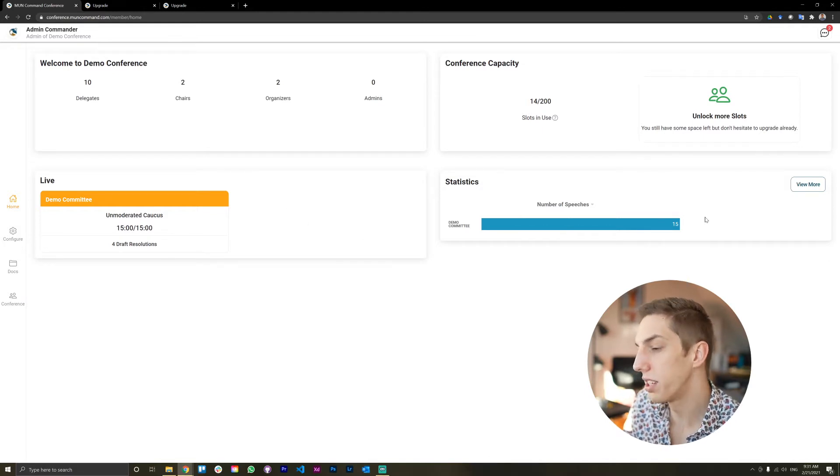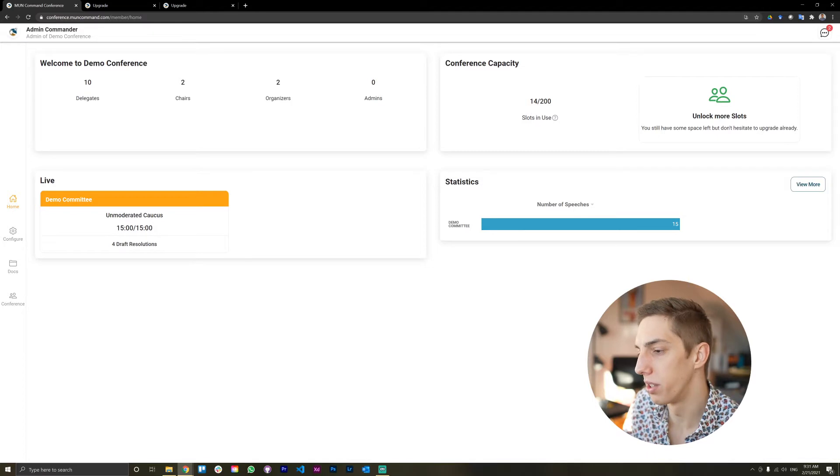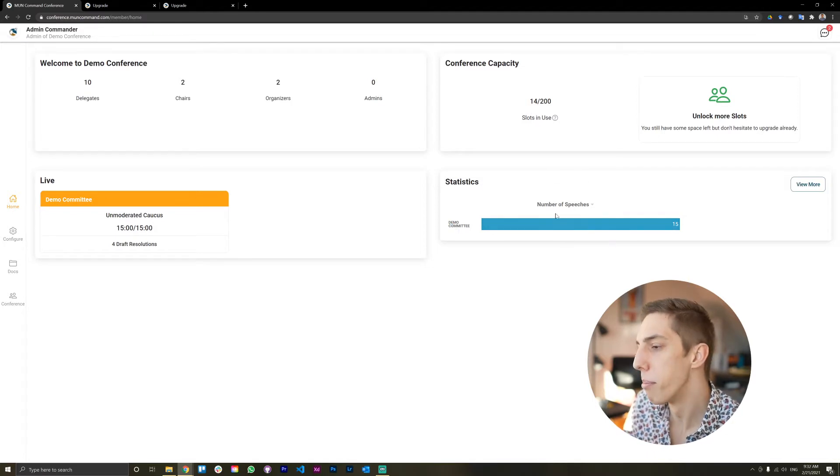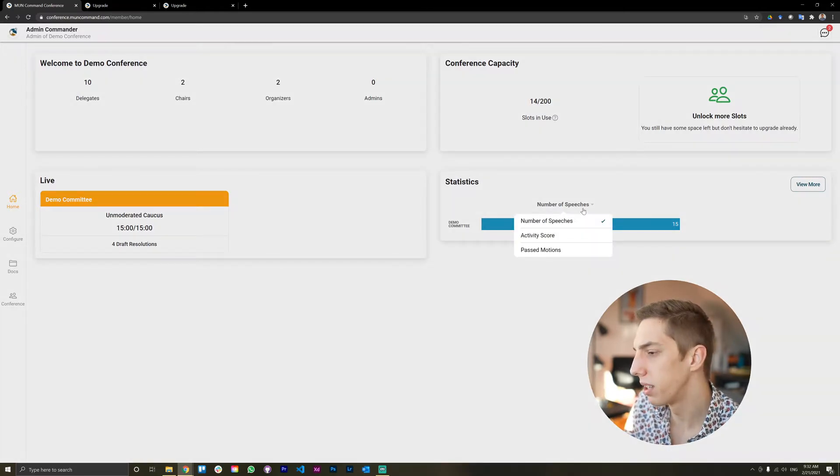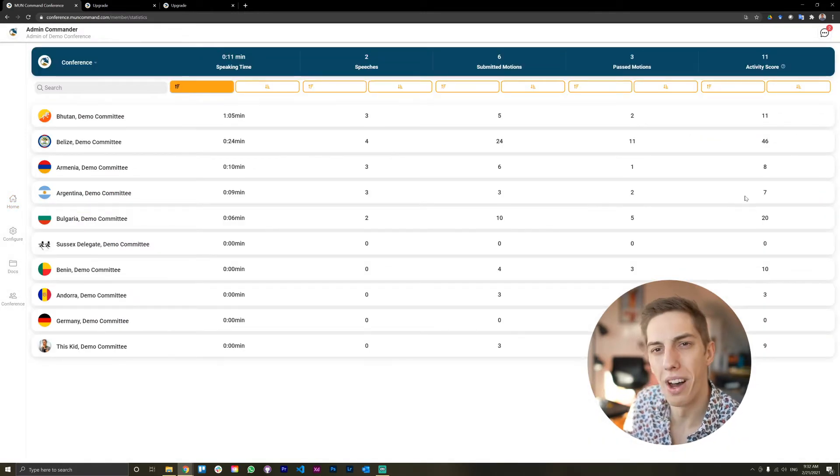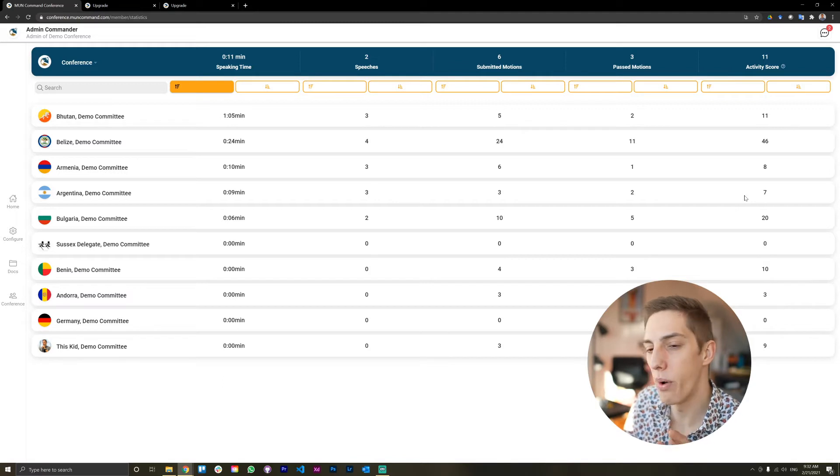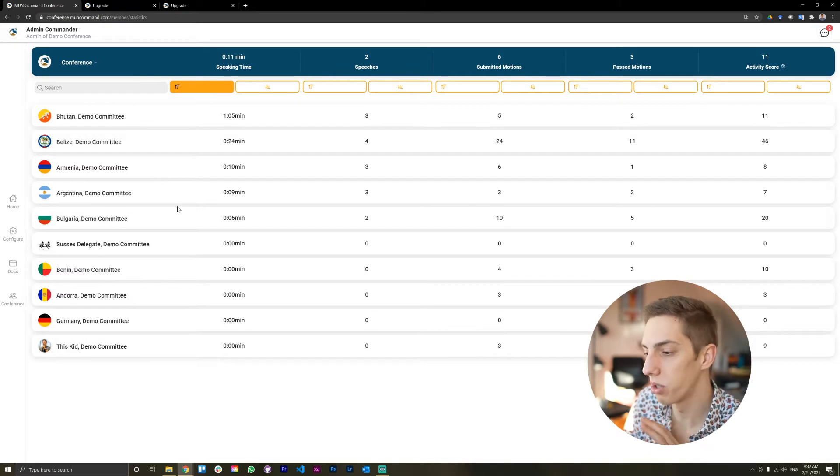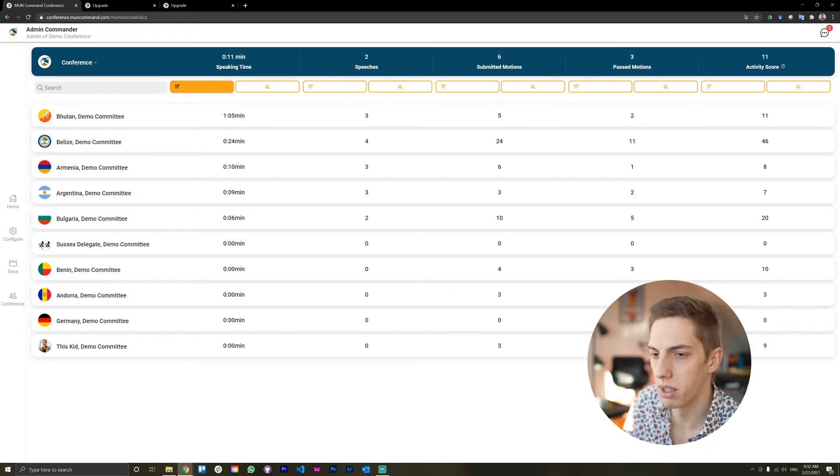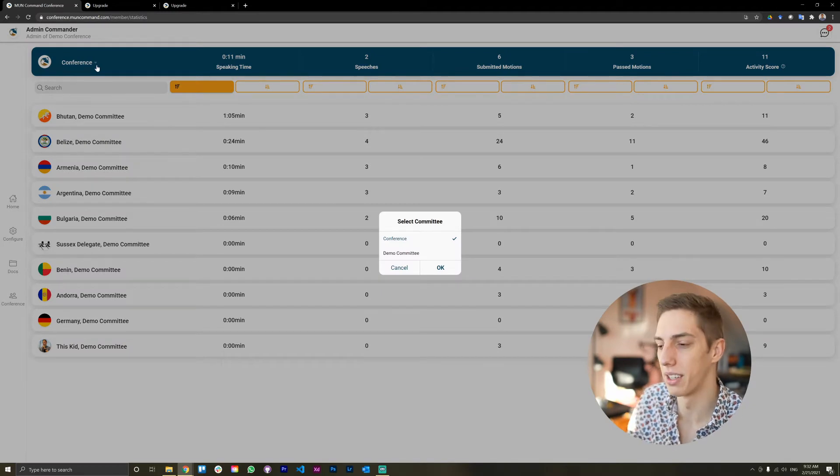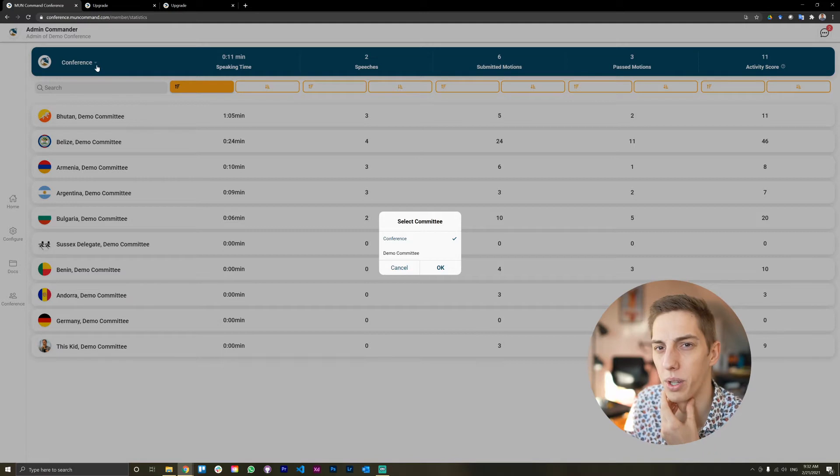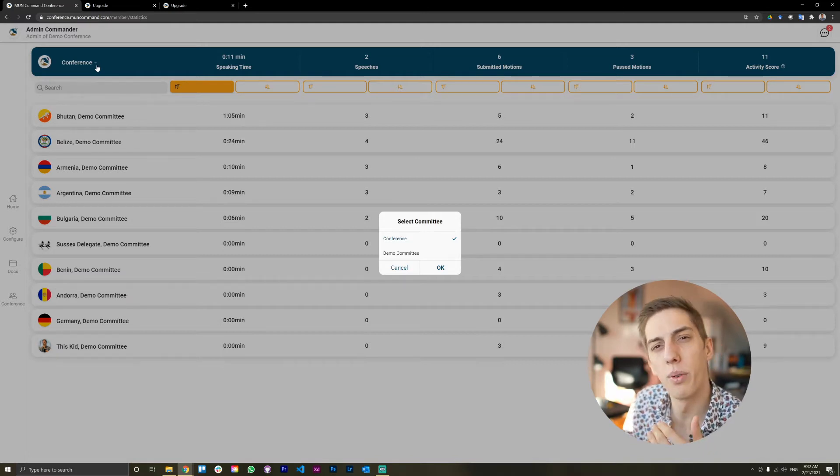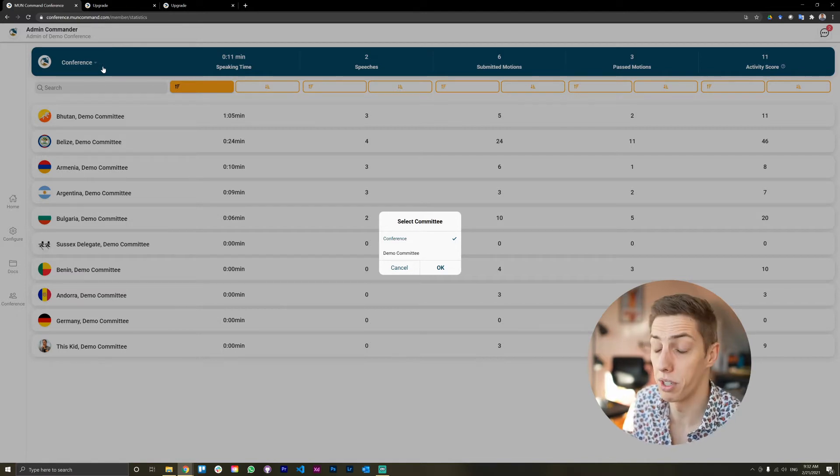And on the right side here, this is where things get really fun, you can compare your committees. We only have one, so it's a bit boring in that view. But you can see how many speeches in total were delivered in that committee. And you can even have graphs for other things like past motions and activity score. If you go view more, this is where the magic happens. As an admin, you can see all delegates from your conference and how active they were. And you can order them and rank them and just figure out which delegate was the most active. I remember in high school conferences, there used to be a best delegate of the overall conference.